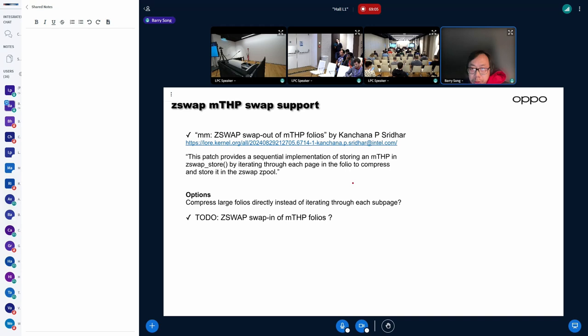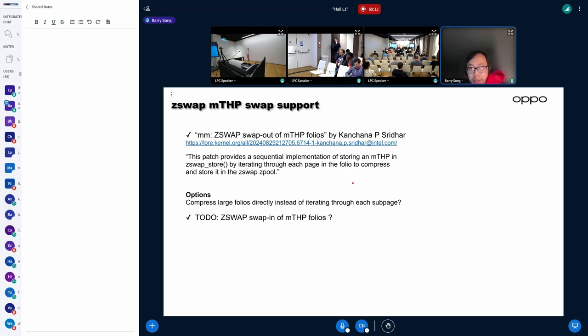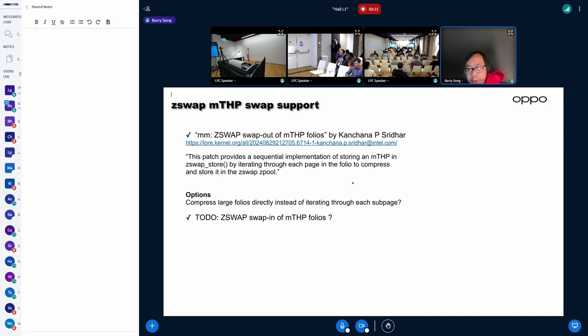His approach is iterating each subpage in a large folio and compressing and storing each subpage one by one in Z-Swap, Z-Pool.